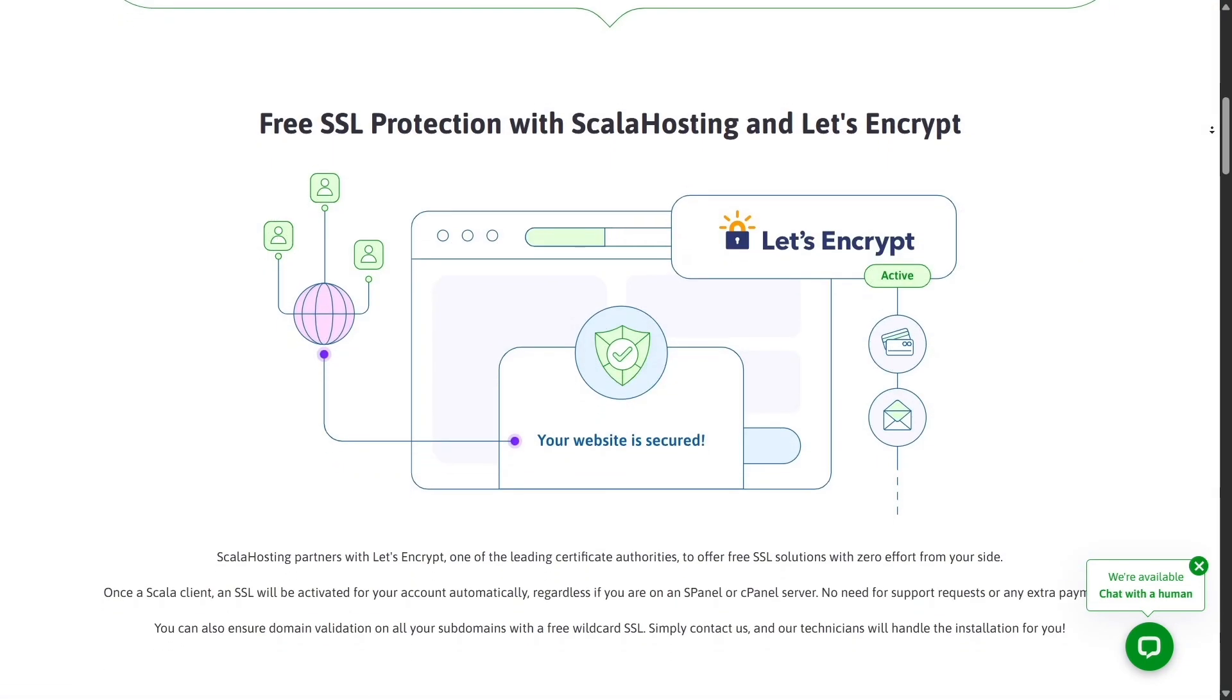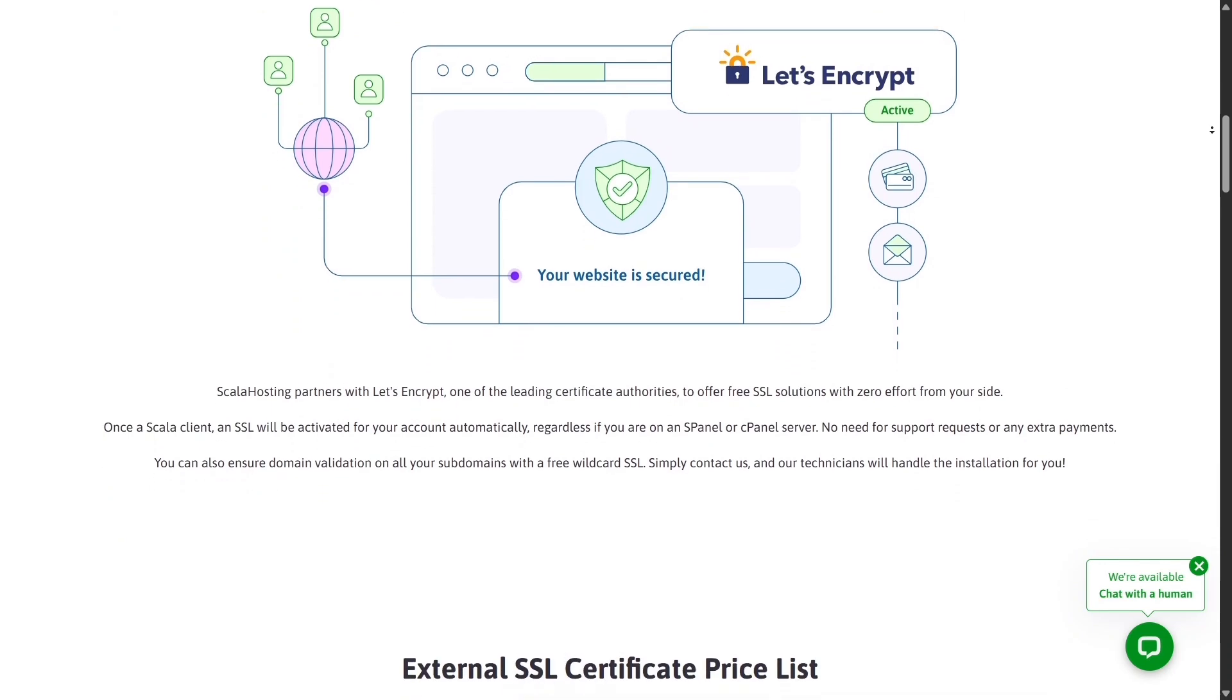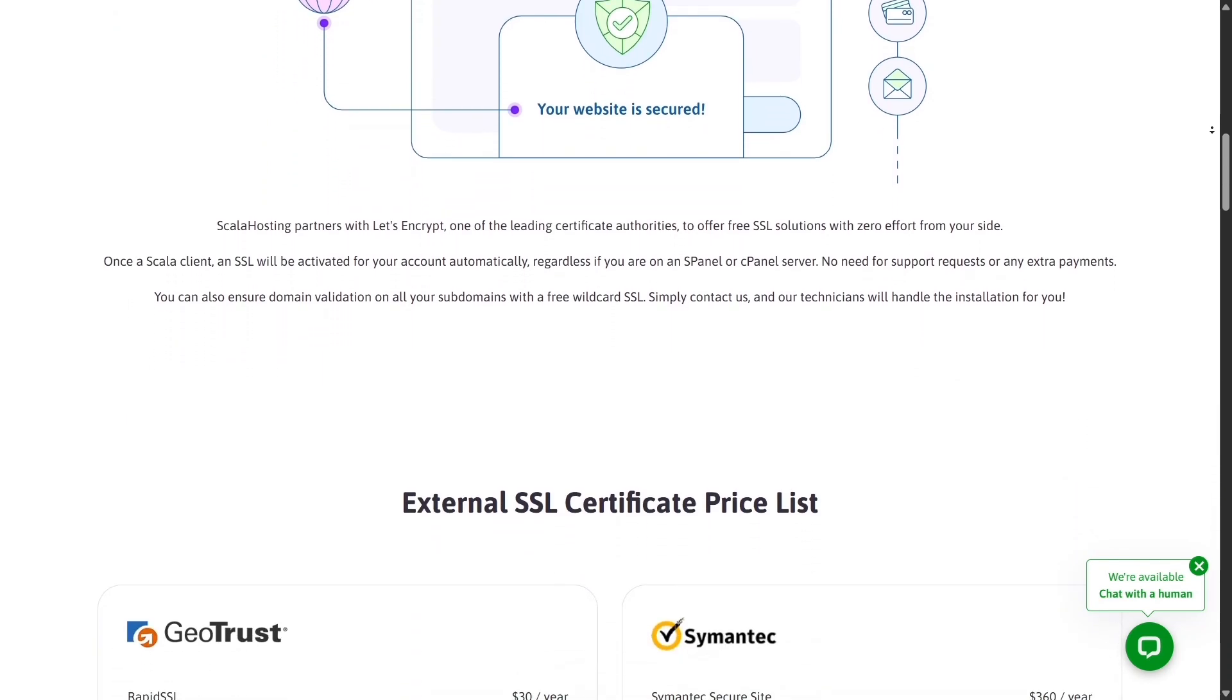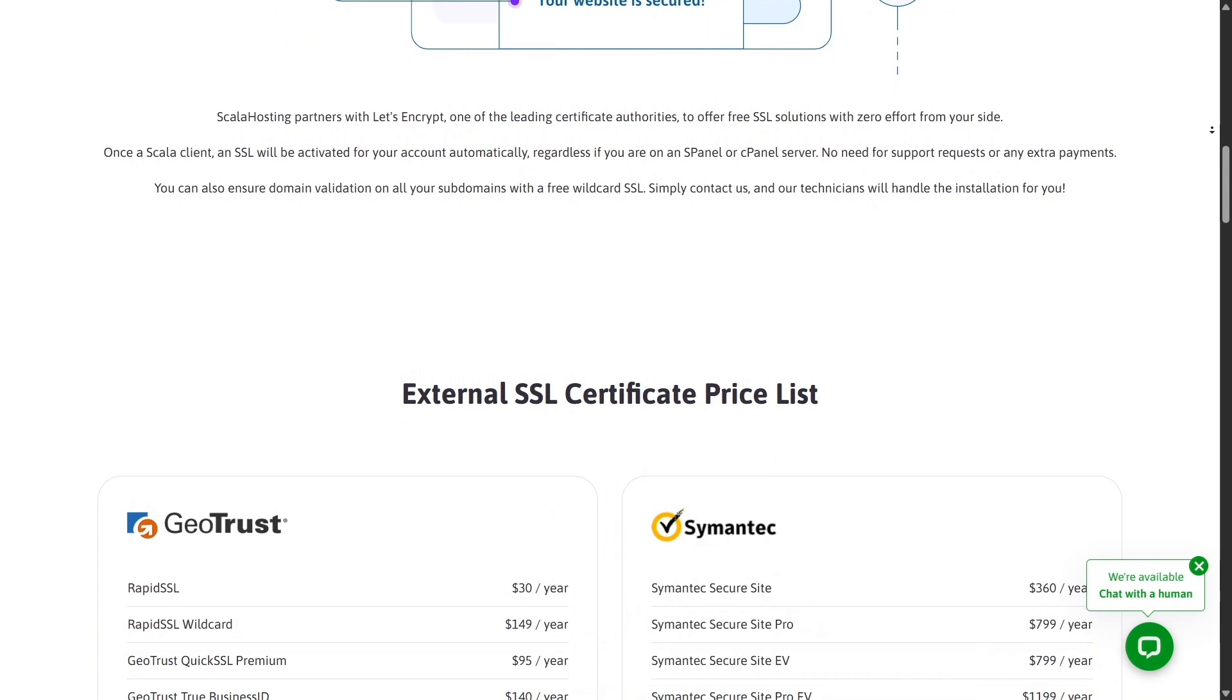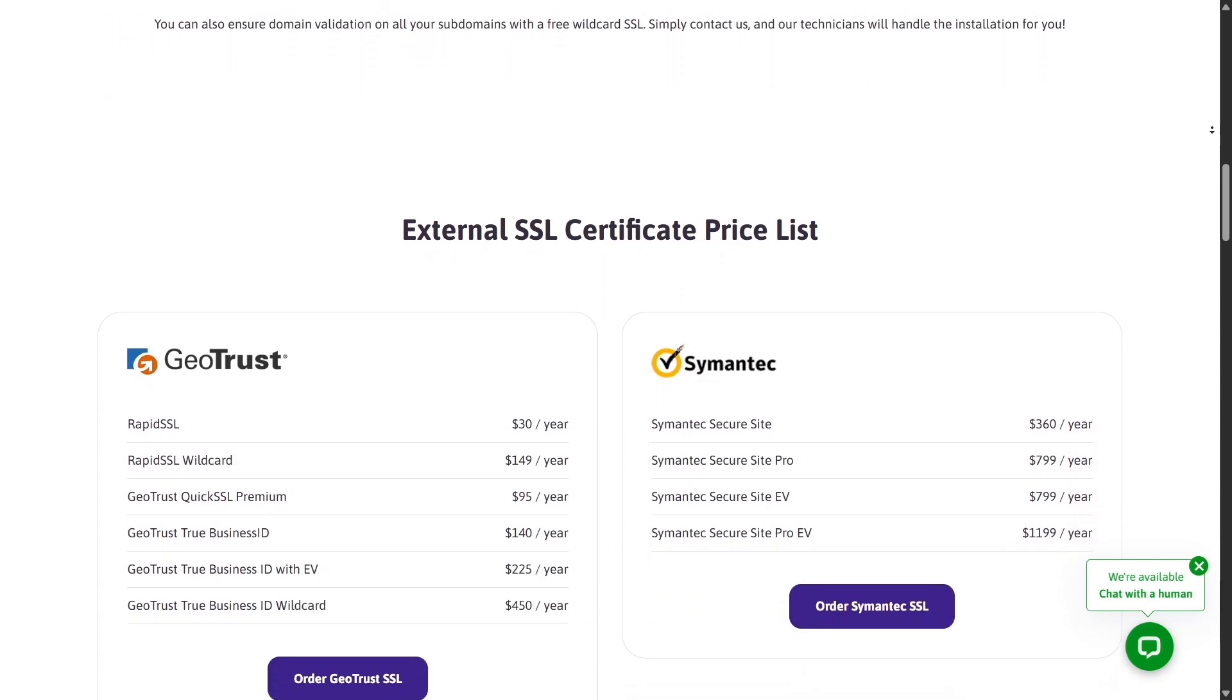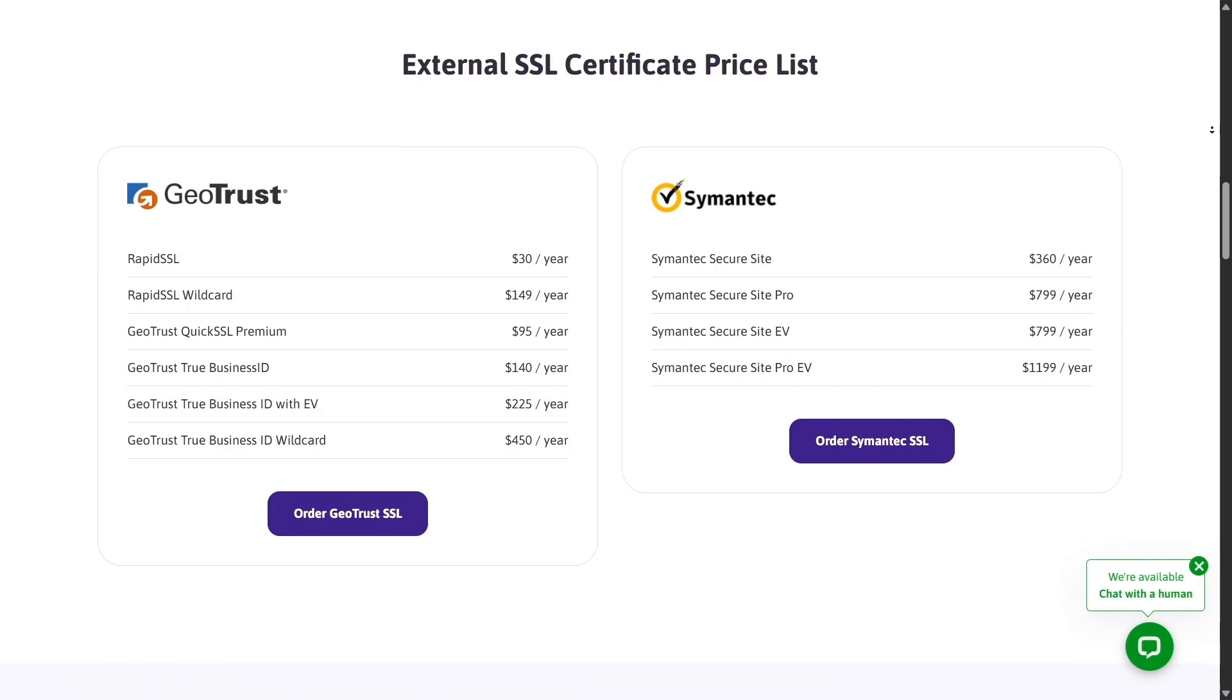In terms of customer support, Scala Hosting has earned a strong reputation for its quick expert responses. Their 24-7 support team is known for solving issues fast and providing in-depth technical help, not just copy-paste answers.